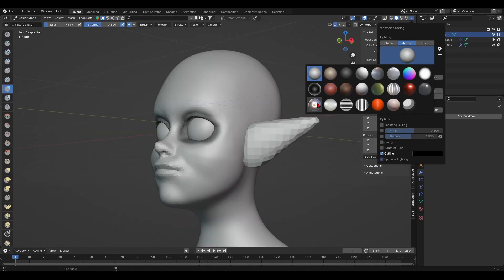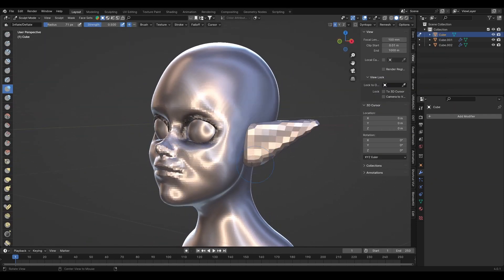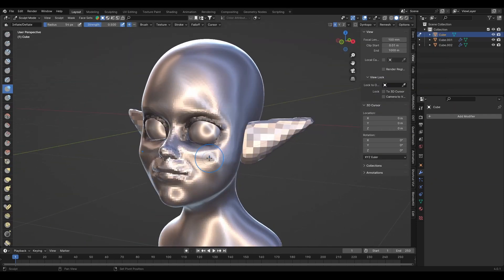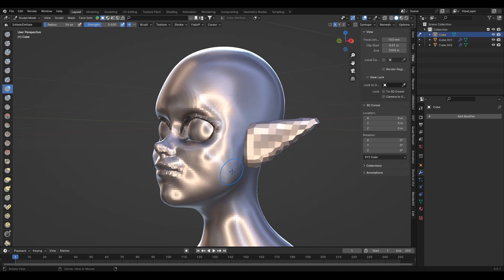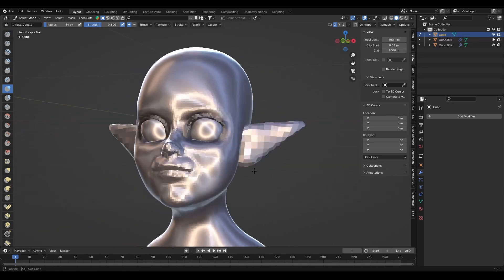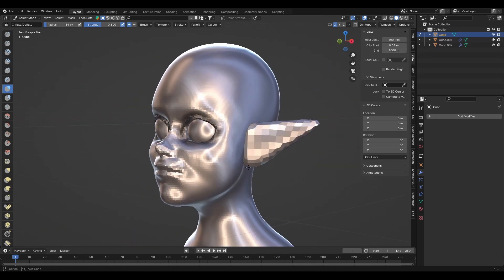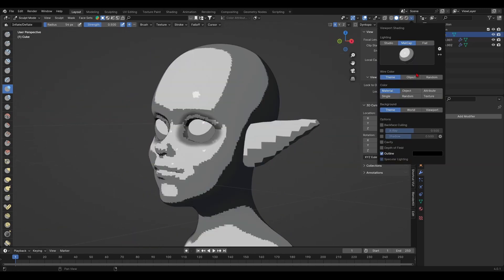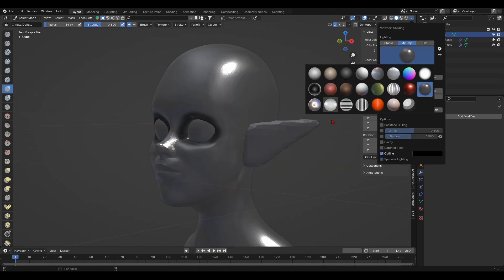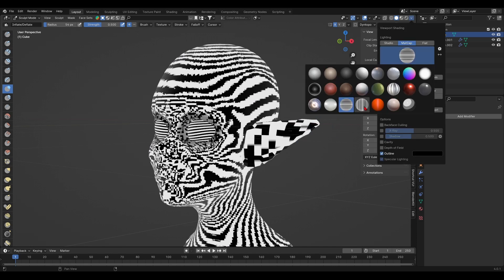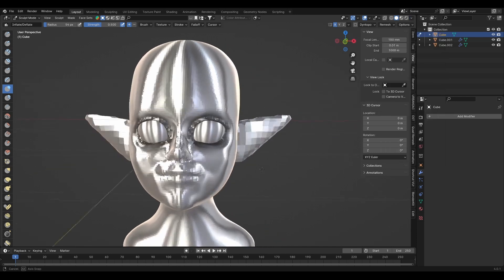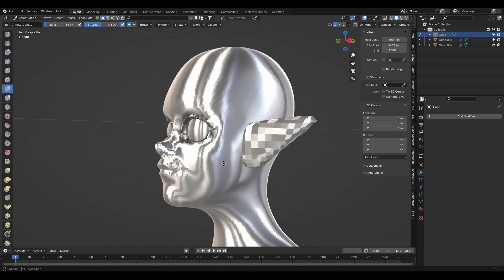At this point, I think it's very important to switch the matcap in the viewport's shading settings. This allows you to view your sculpt through different shaders and allows you to look at your work with fresh eyes.